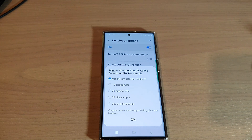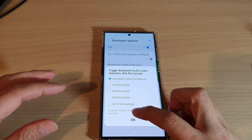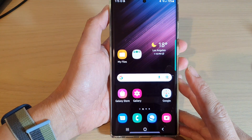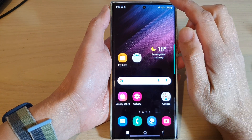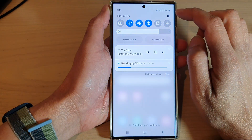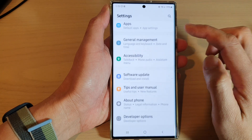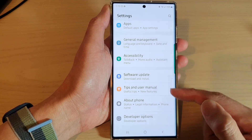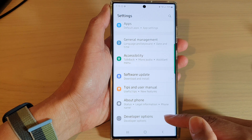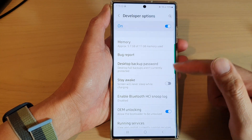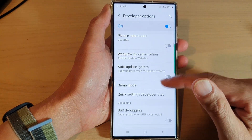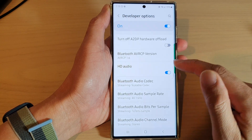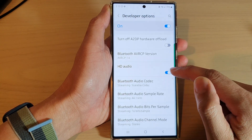Tap on the home button to go back to the home screen. After that, swipe down at the top and tap on the settings icon. In settings, swipe up to go to the bottom and tap on developer options. Next, go down and tap on HD audio.